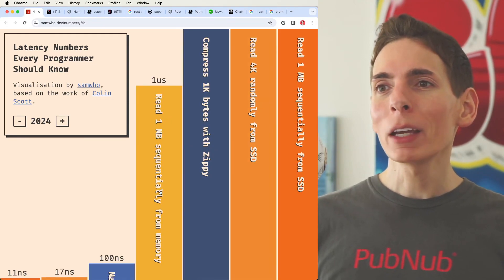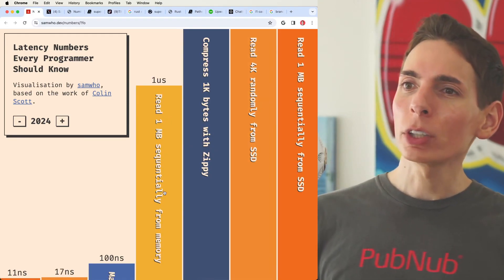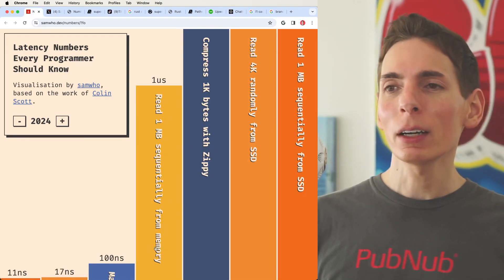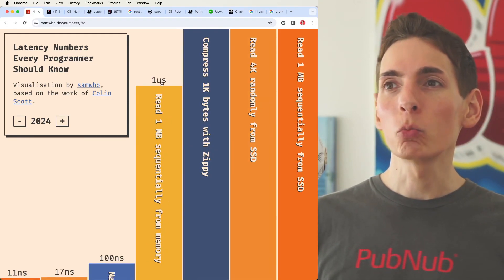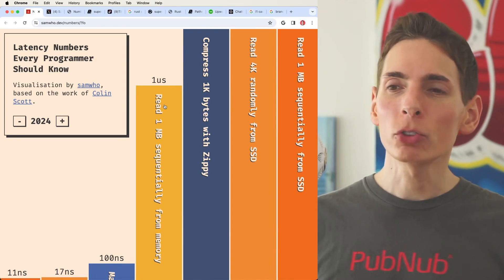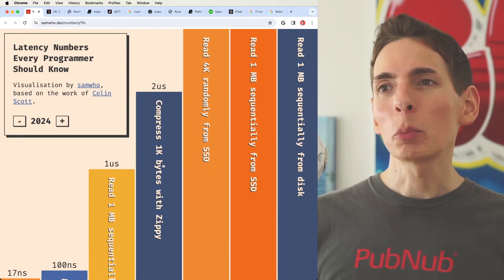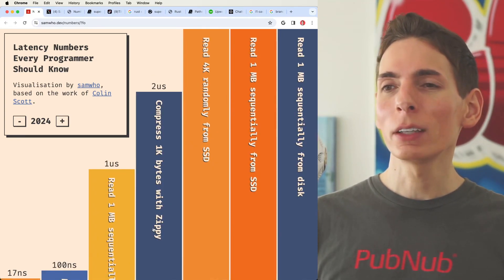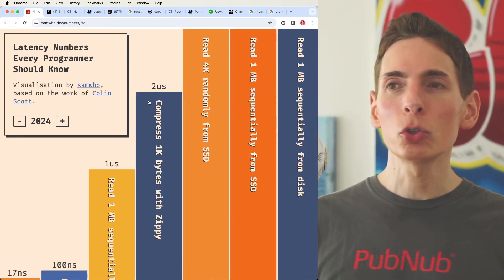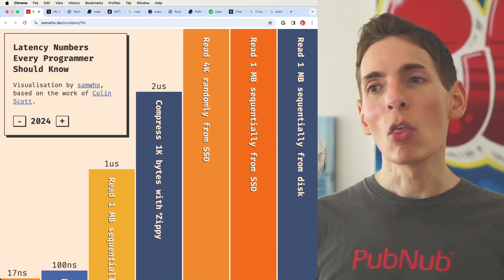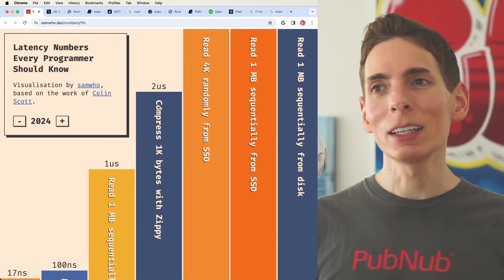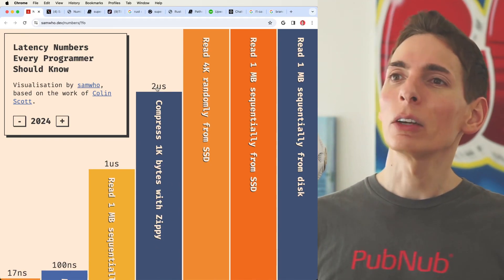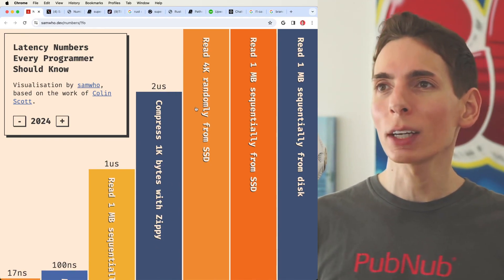Now you can read one megabyte of sequential memory in about one microsecond. You can compress 1k bytes within Zippy in about two microseconds. That's neat. I didn't know you could do that at about two microseconds.